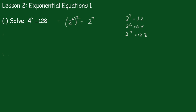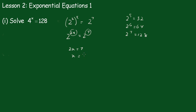Now using the third law, we get 2 to the 2x equals 2 to the 7th, so 2x equals 7, equating these exponents, x equals 3.5.